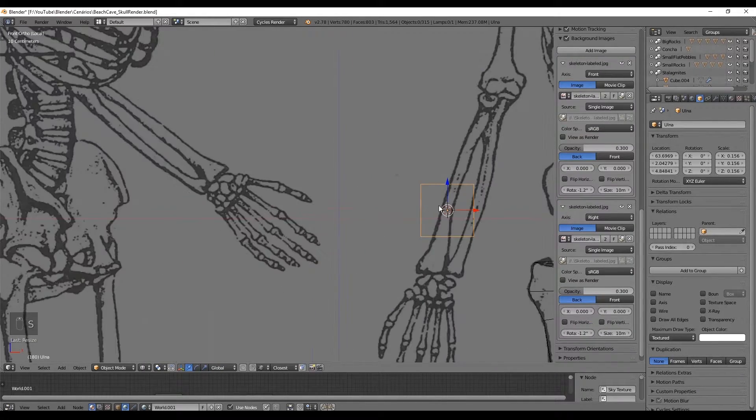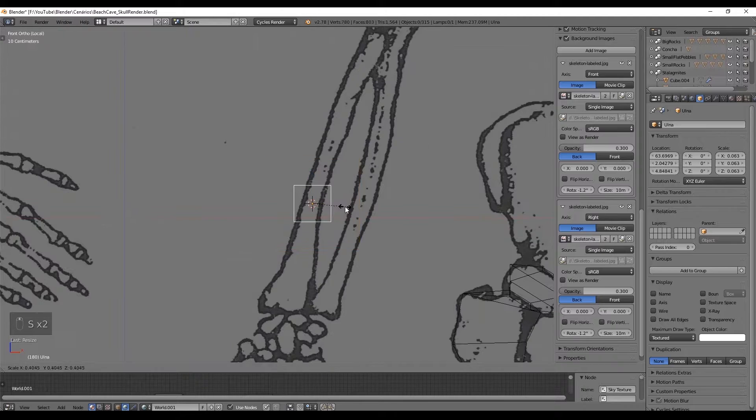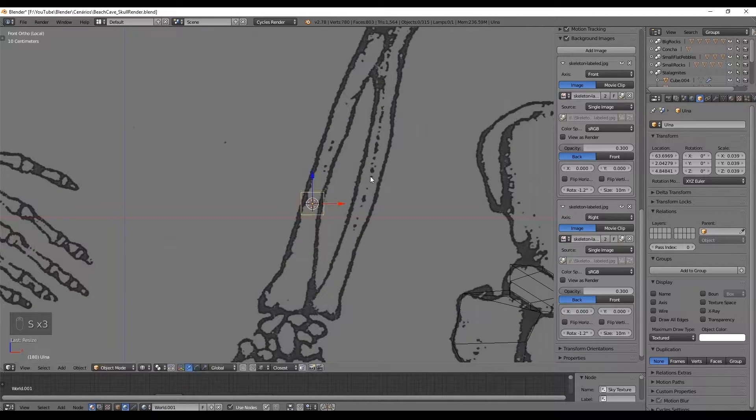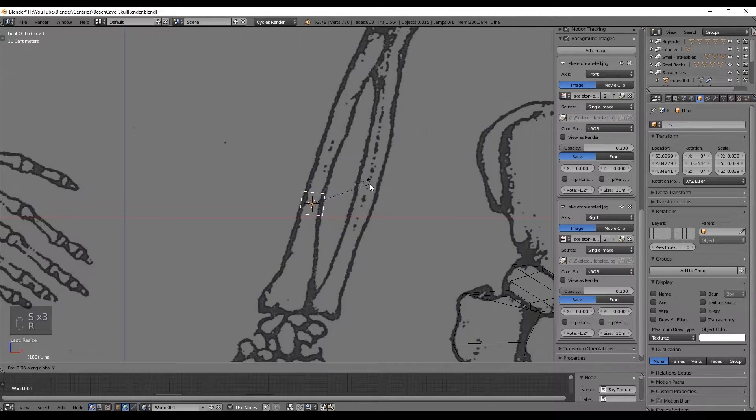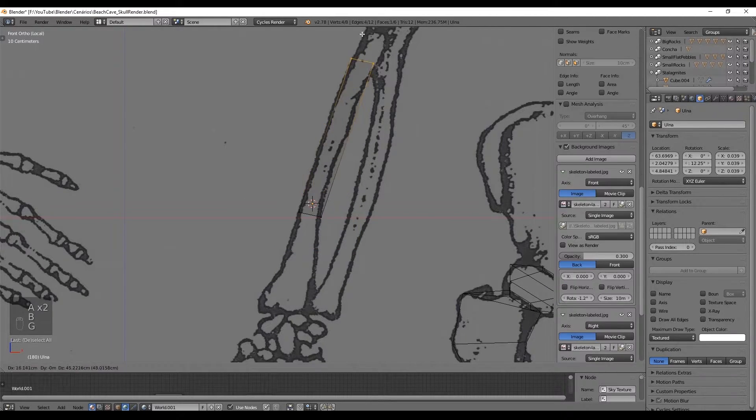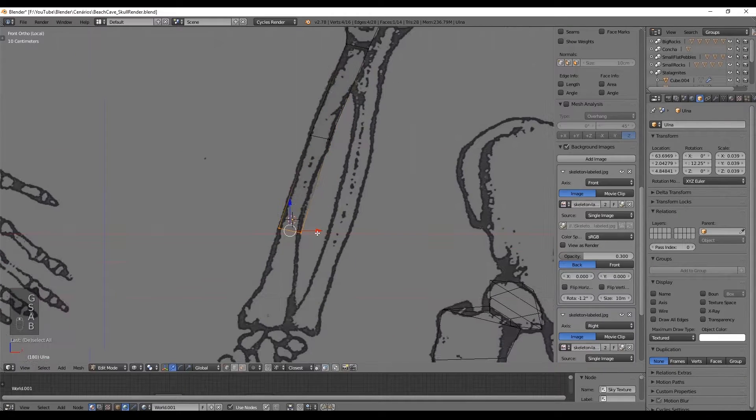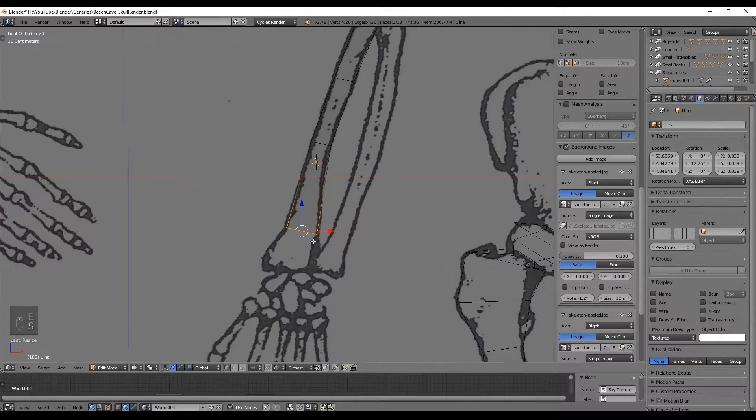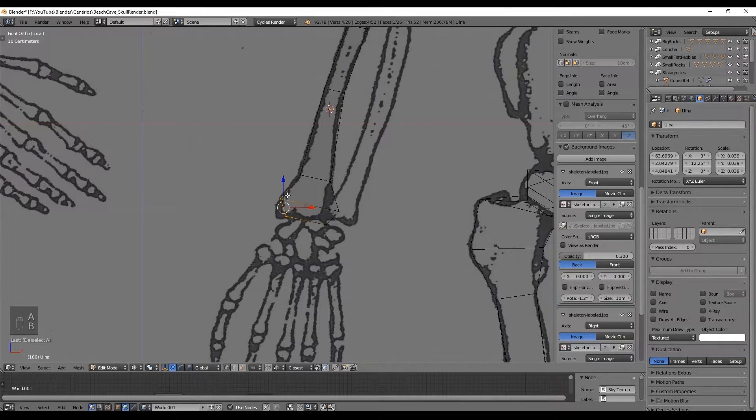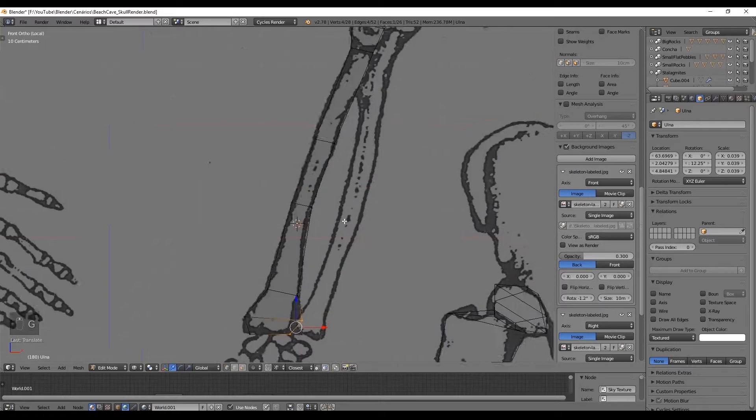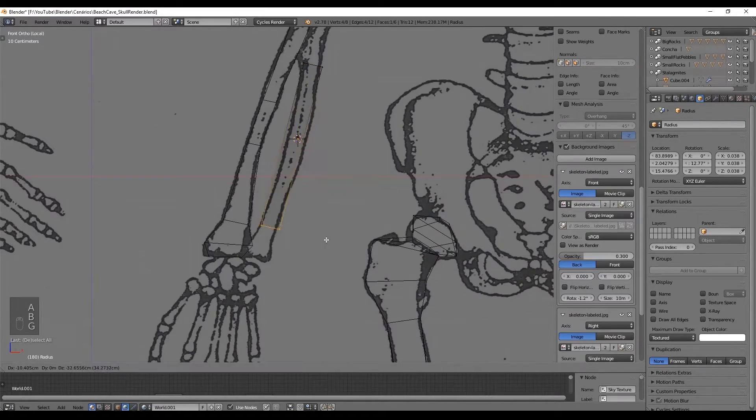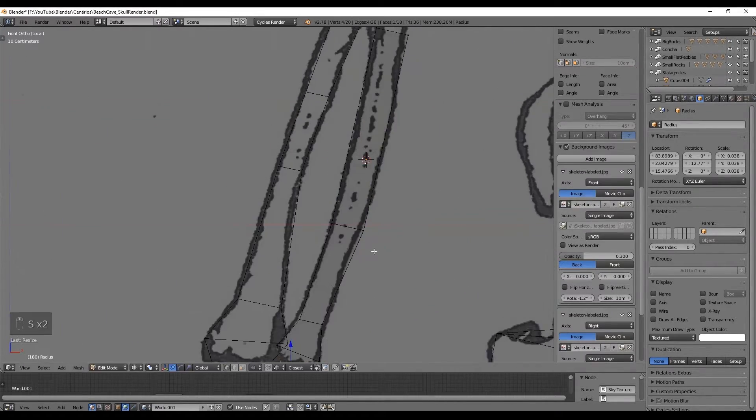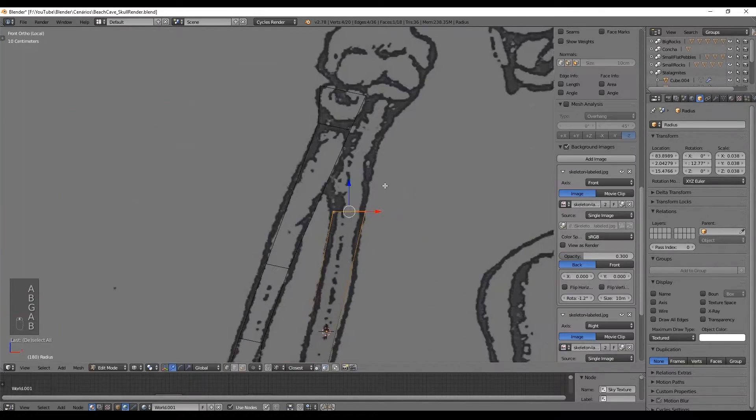Moving on to the arm, the process is pretty much the same for the ulna bone. This one which is right on top of the radius bone, and in inside view we can see that the ulna bone is longer than the radius and that's what creates the elbow.